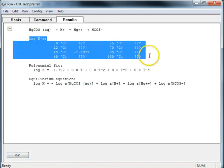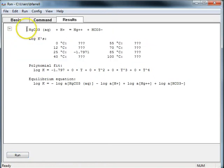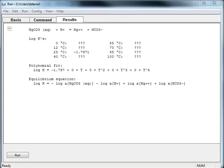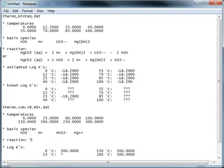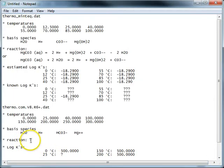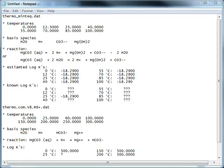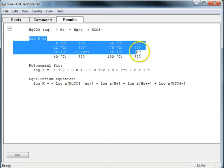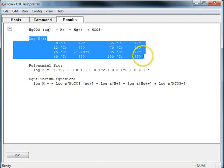So I'll just go ahead and copy this information to my cheat sheet. So now we know the reaction. Copy the log K values.